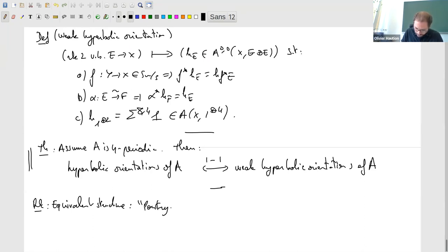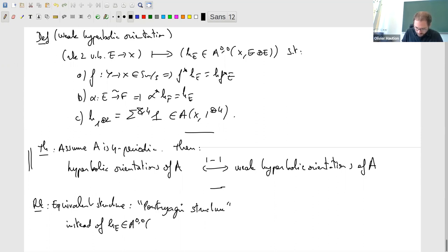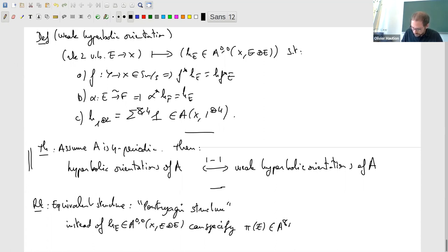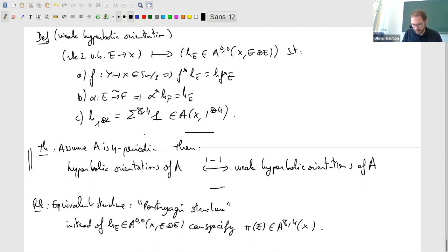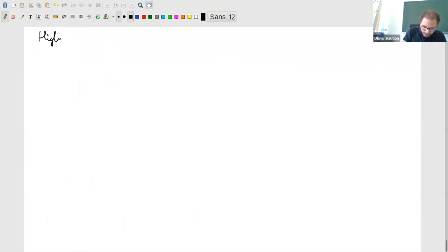There is one more equivalent structure: the notion of a Pontryagin structure. Instead of specifying the Thom class, we can specify the Pontryagin classes if we prefer — this associates classes to rank 2 bundles satisfying conditions analogous to (a) and (b). It's not hard to see that weak hyperbolic orientations and Pontryagin structures are the same thing, and the main result is really that this is the same as a hyperbolic orientation.